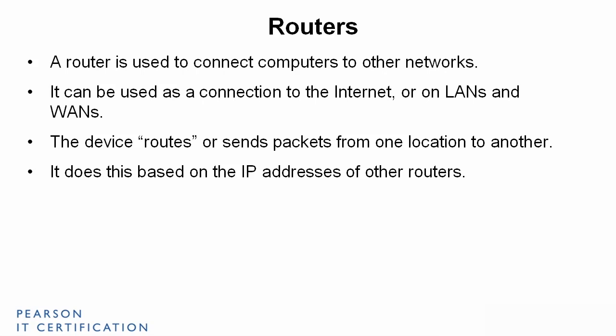And it does this based on the IP addresses of other routers. And that's what's important here. You have to understand that the routers all get an IP address. And usually this will be a static IP address. Let's illustrate this.